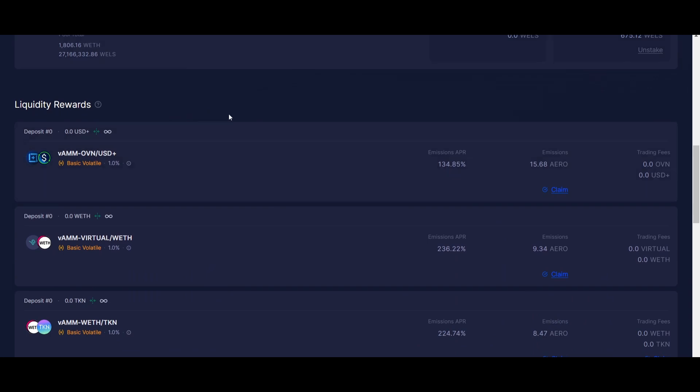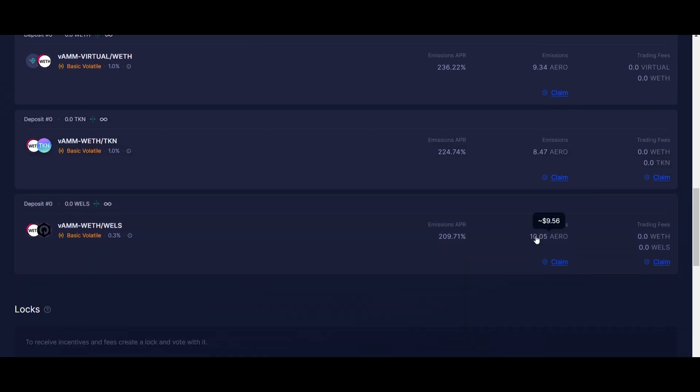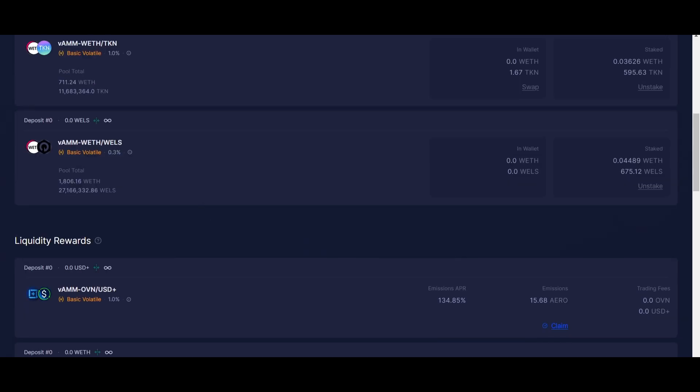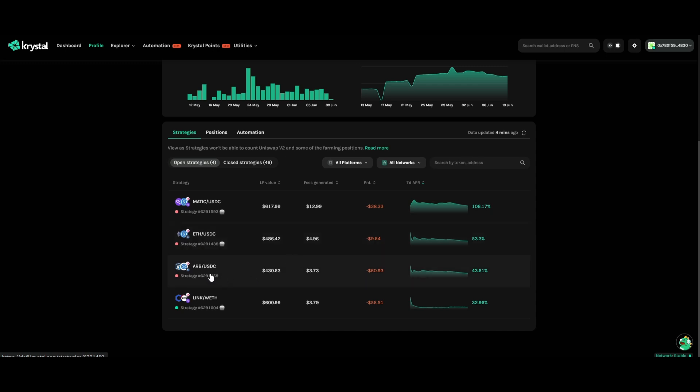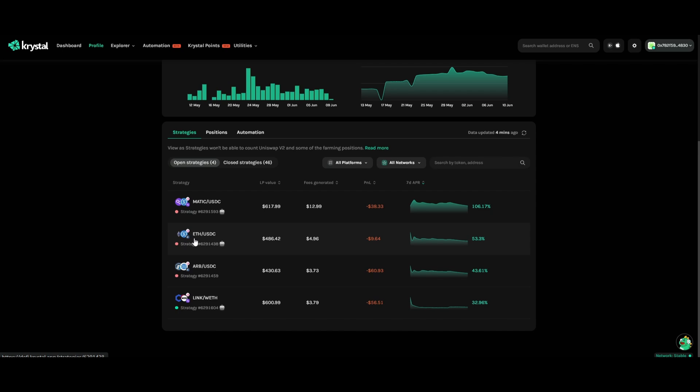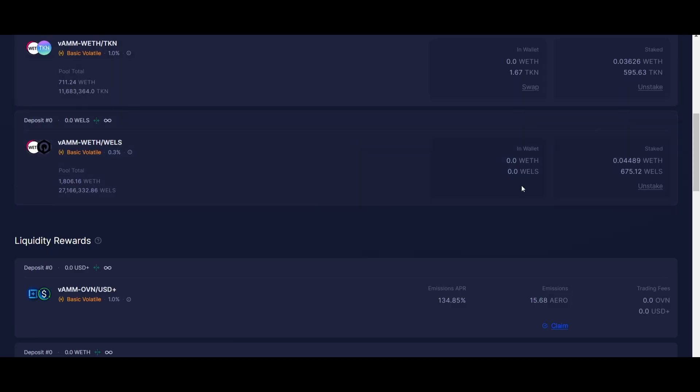You can see on OVN I made around $14, on Virtual I made around $9, here again $8, and here around $9. Basically what you're gonna do now - on the safe ones I can claim my rewards and I'm happy with my MATIC, Ethereum, and ARB. Not a lot of rewards but it is what it is. All the USDC I get, I can transform it into ARB or Ethereum or MATIC.